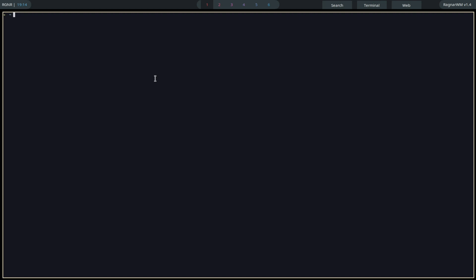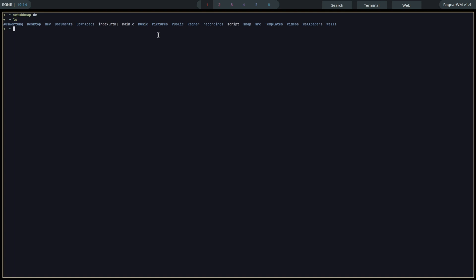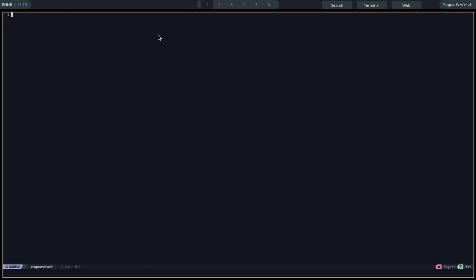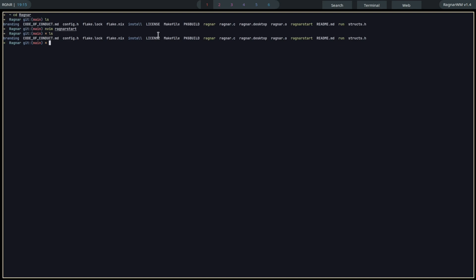As you can see, my keyboard layout is wrong — I have a German keyboard. If you want to load your layout, just type setxkbmap and then your layout code. If you don't want to type that every time Ragnar starts, go into your Ragnar folder and there will be a file called ragnarstart. In here you can specify what should happen when Ragnar starts — for example, setxkbmap de. Always add the ampersand sign at the end because this will start the command as a separate process. Then run sudo make ragnar install to apply the changes.